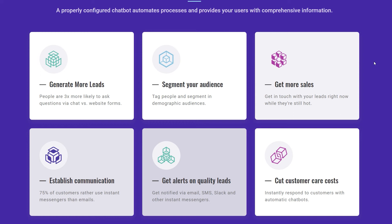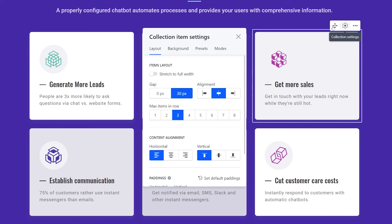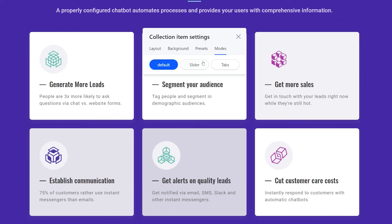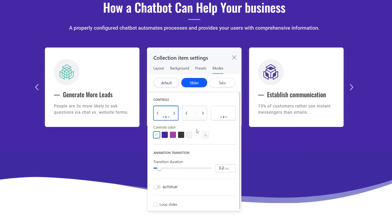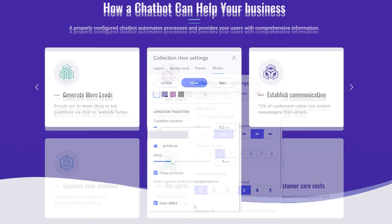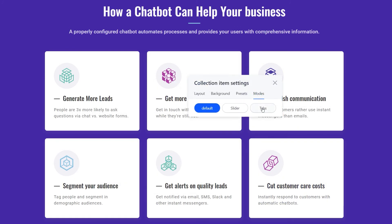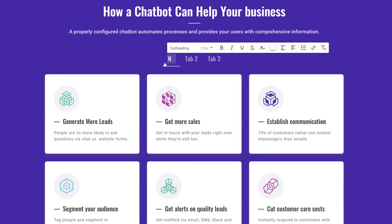Sometimes there may be too many items in the collection. To organize them in a better way, you can turn the collection into a slider or into tabs. Once turned into a slider, the collection will work as a kind of carousel on your website — you can turn on the auto-play or loop the slides. In tabs mode, you can call each tab differently and customize it further.